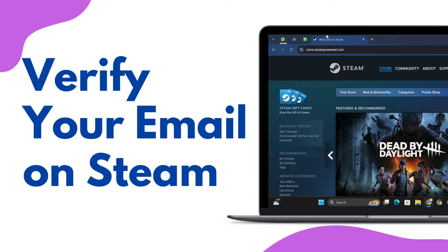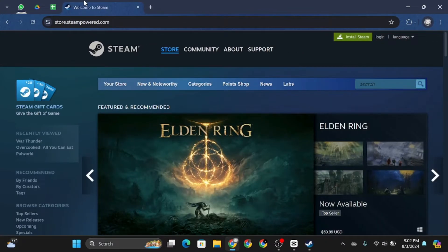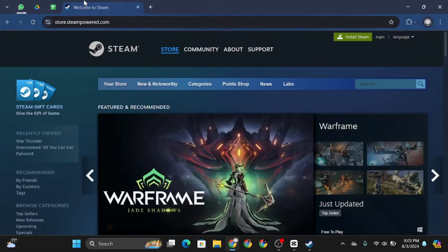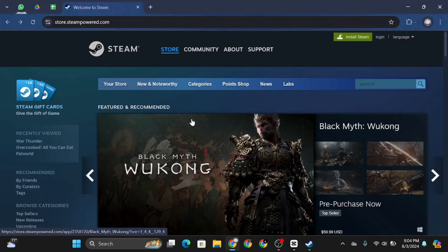How to verify email on Steam. Hey everybody and welcome back to our channel. Let's get started. First of all, head to your preferred browser and then go to the Steam official website.